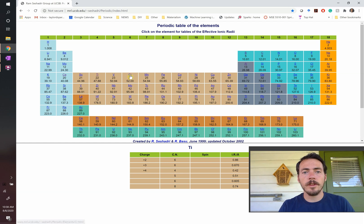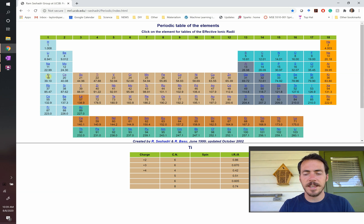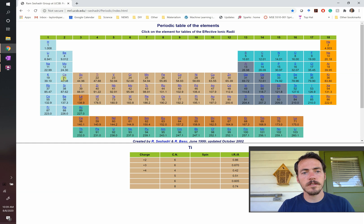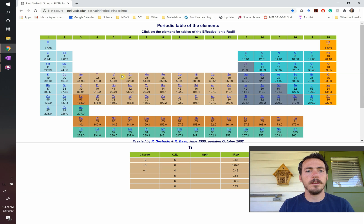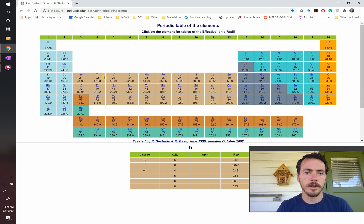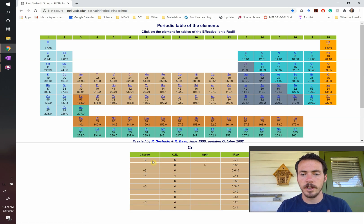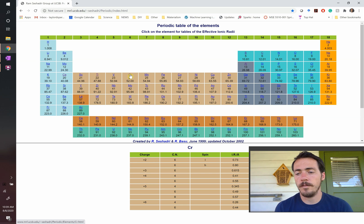Let's look at chromium. Counting its electrons: one, two, three, four, five, six — so it probably has a plus six oxidation state. It could also lose just two and be plus two, or it could do three, four, or five as well. Sure enough, chromium has oxidation states of two, three, four, five, and six — lots of ways to reach that filled, half-filled, or empty arrangement.